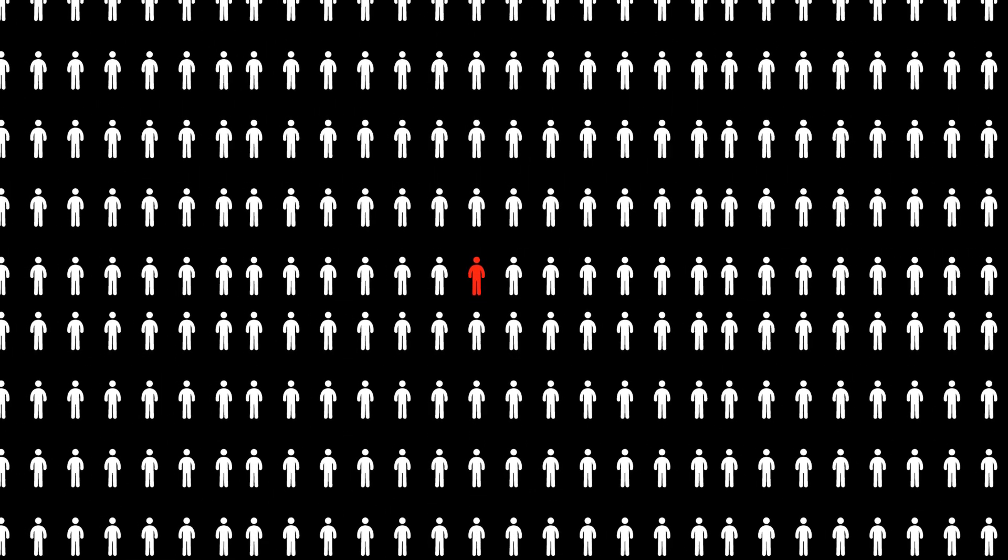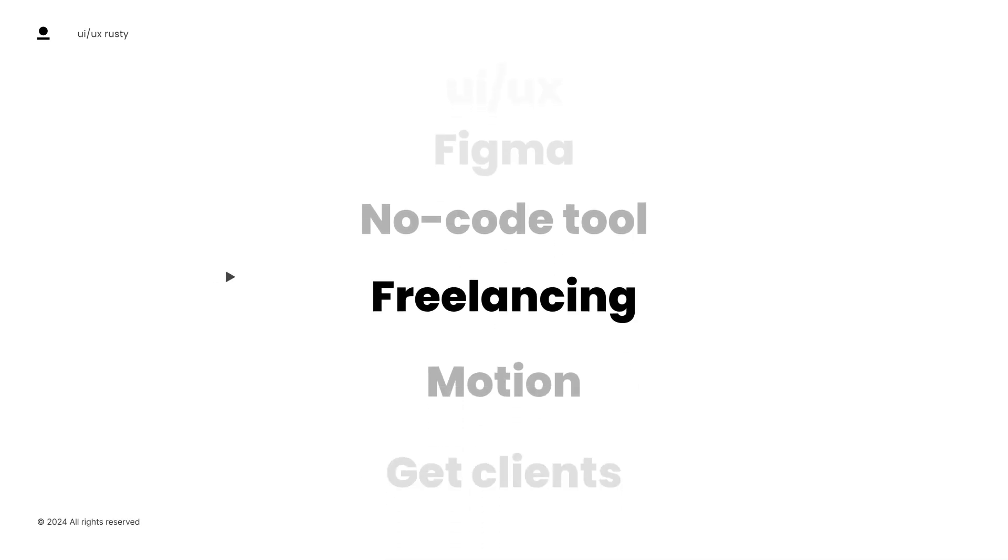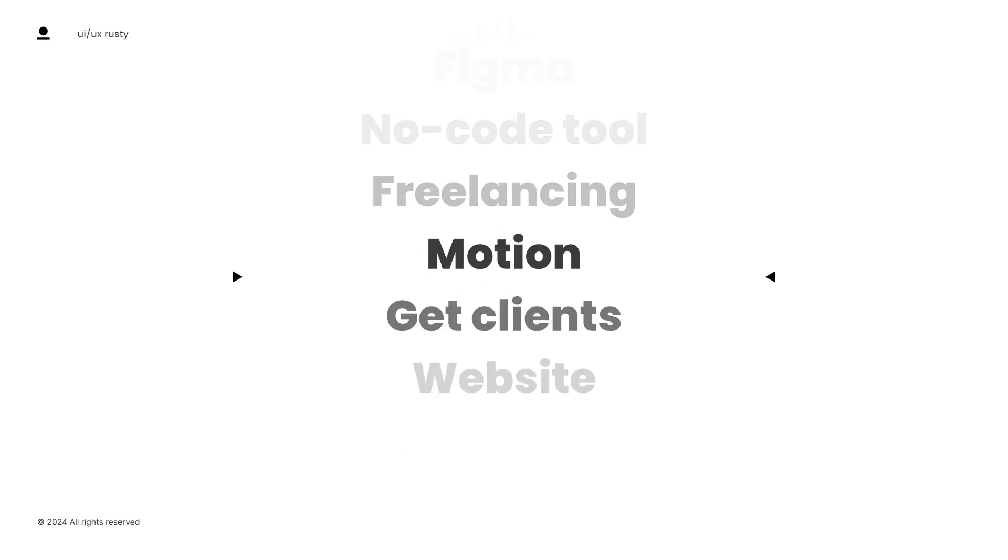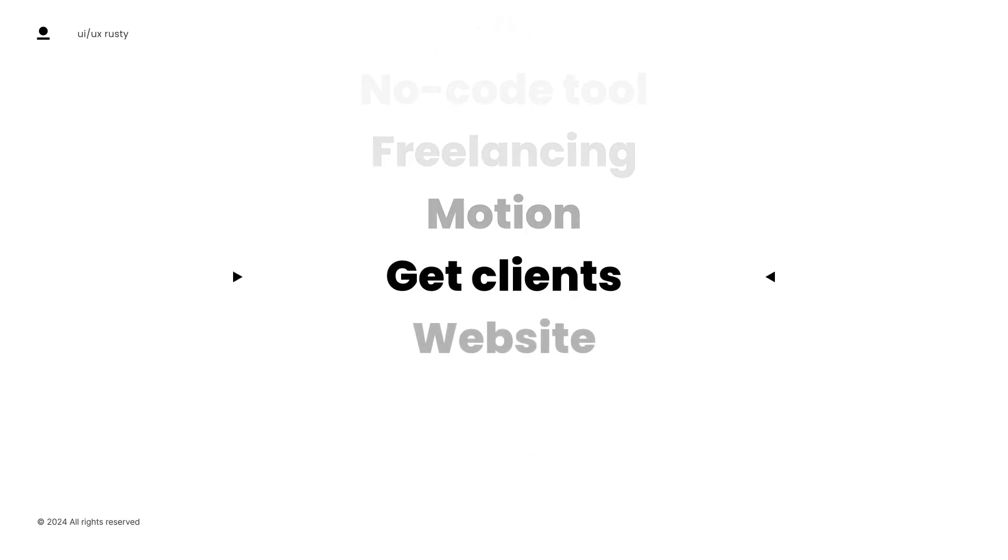This is the first video in a long series that will be dedicated to Figma design, no-code tools, freelancing, and how I get clients as a designer and more.